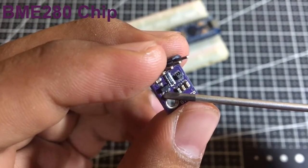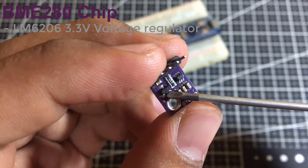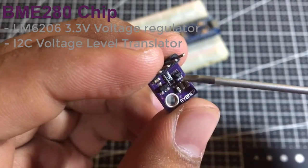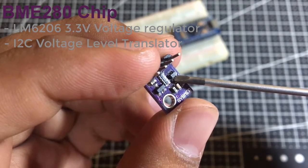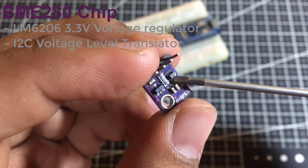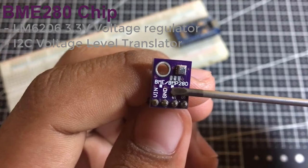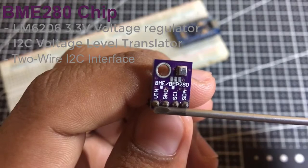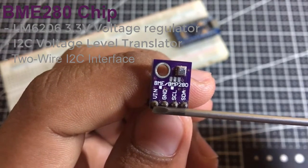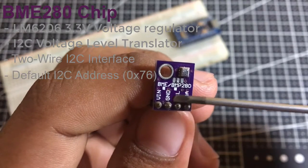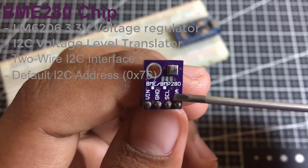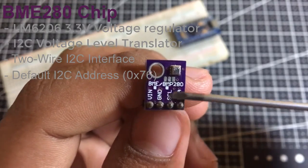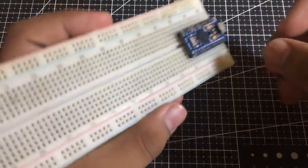The module comes with LM6206 3.3V regulator and I2C voltage level translator so that you can use it with a 3.3V or 5V logic microcontroller like Arduino. The module features a simple I2C interface. The default I2C address of the BME280 module is 0x76 hexadecimal and can be changed to 0x77 hexadecimal with the solder jumpers beside the chip.